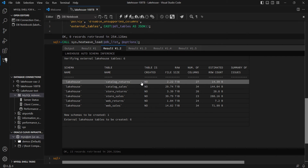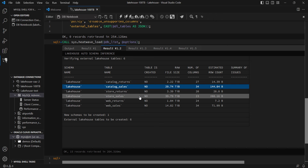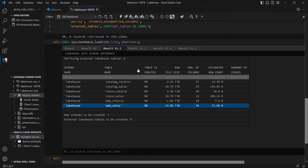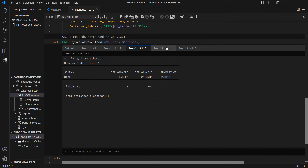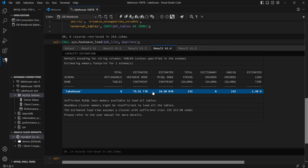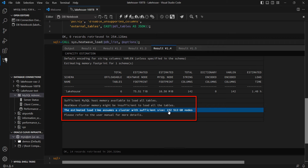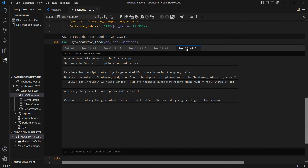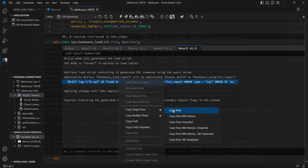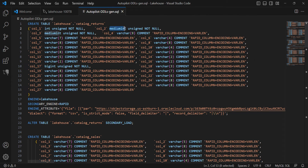Once I run Autopilot, it comes back with its output. For the six fact tables that I want to bring into HeatWave, it has said how many rows each table has, what the approximate raw file size is, and so on. It also tells me that I will need 75 terabytes of HeatWave to bring the data in, and 10 megabytes in my MySQL node to hold the metadata. I also do not currently have a cluster big enough to load all of the data, so it tells me how much capacity I will need. And all the commands required to create the tables, load the data, and all are created by Autopilot.